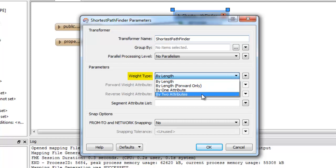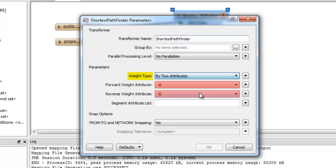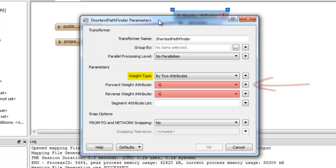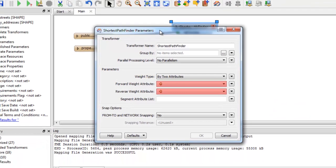If you set the weight type to by two attributes, the algorithm will consider the input lines bidirectionally. So the original weight can be defined here, and the weight of the reverse line can be defined here, both as non-negative values.